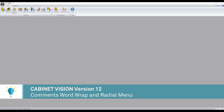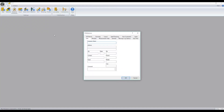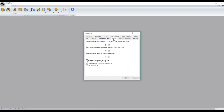In Cabinet Vision version 12, the comments fields under preferences for users now allows word wrapping. In the past, if you typed in a lengthy amount of comments it would be one single line, but as you can see, it now wraps the text.